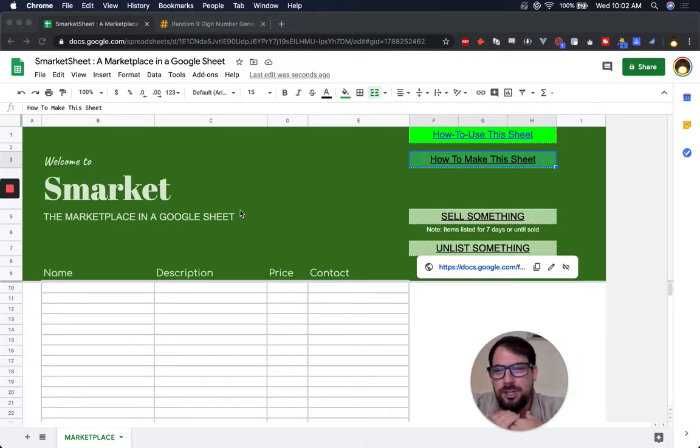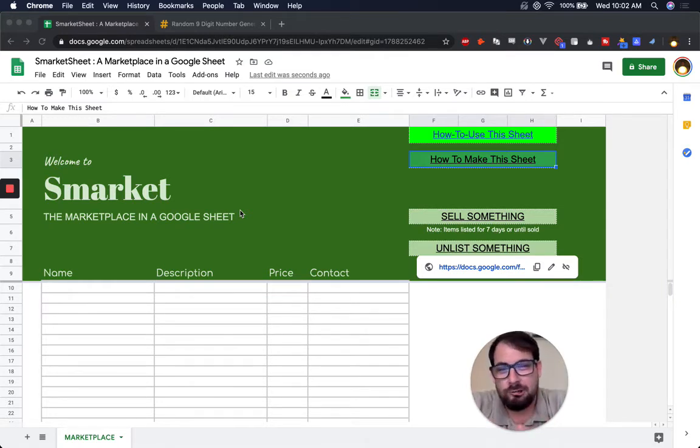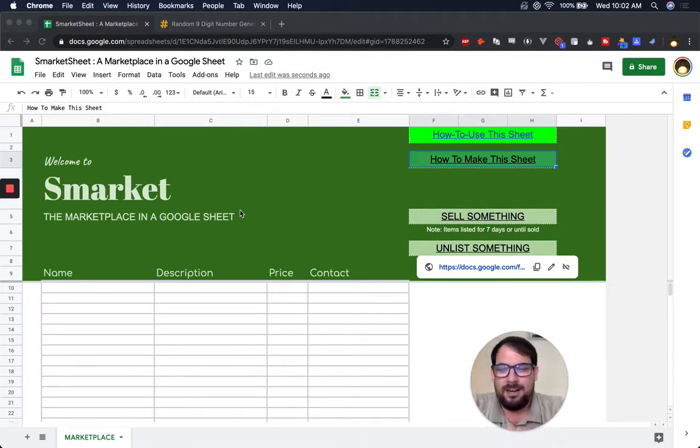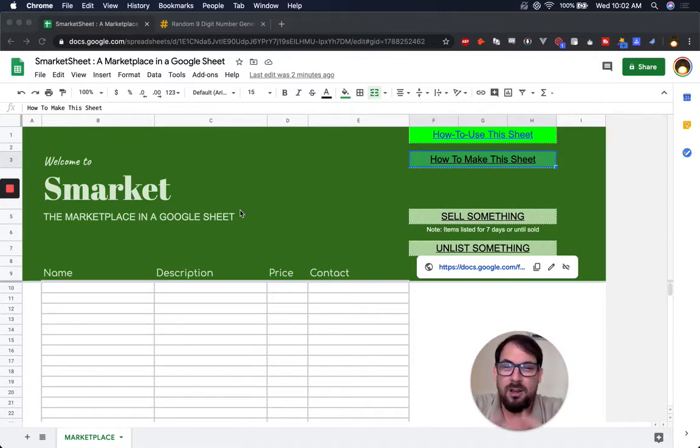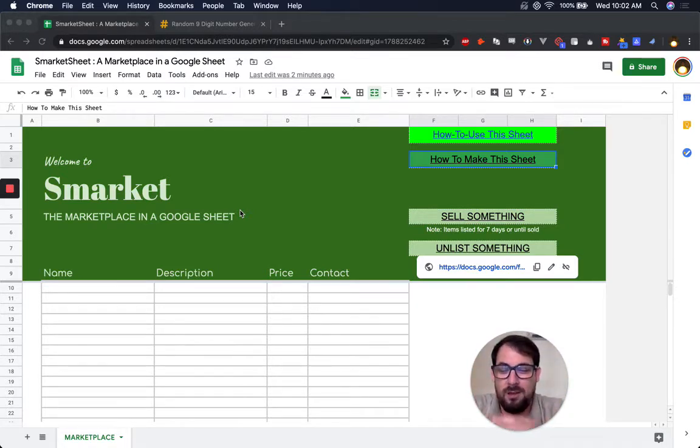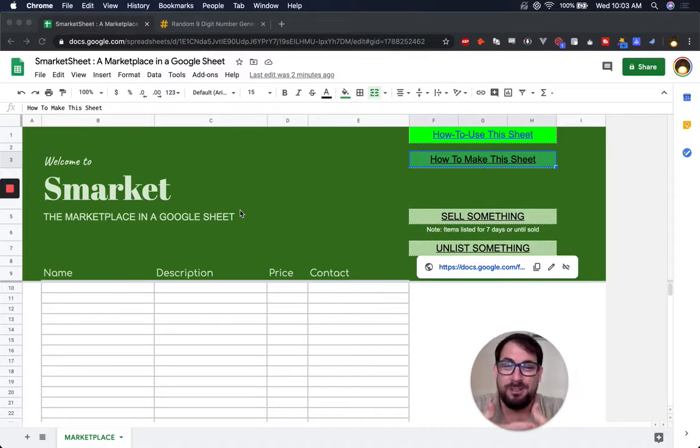I run BetterSheets. You may be watching this as a member already - I released this early to members. Everyone in the public is able to see this. If you're a member, I'm more than happy if you share this with anyone who wants to build a marketplace in a Google Sheet.